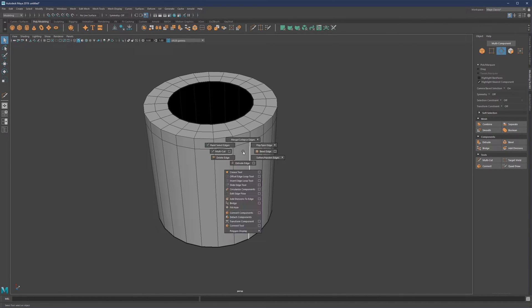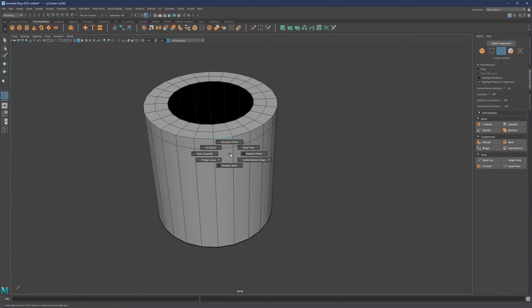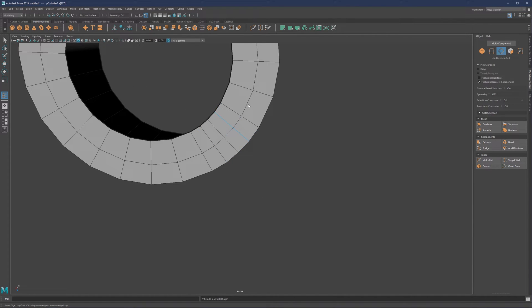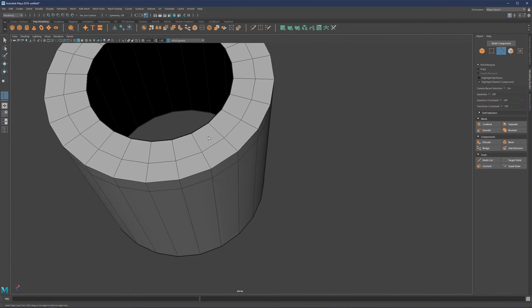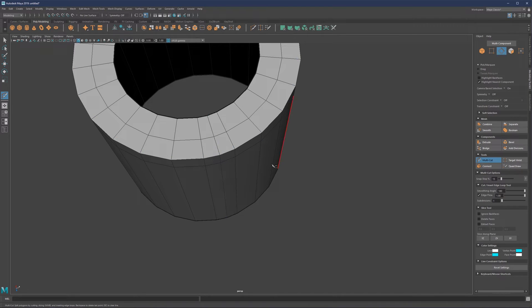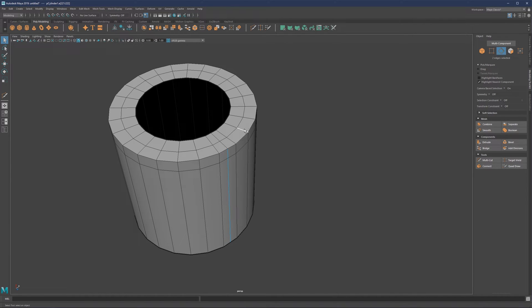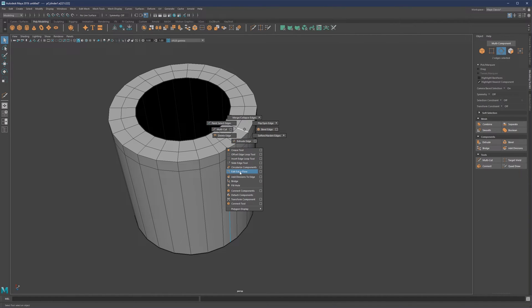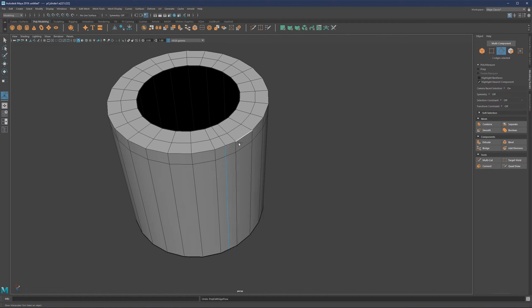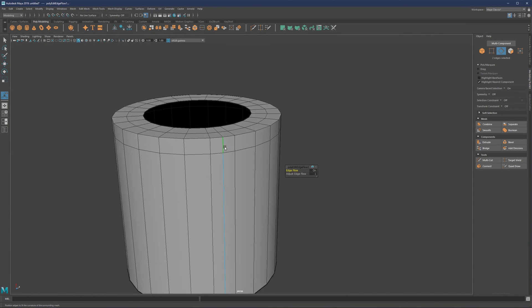The same edge flow option exists in insert edge loop tool — go to Shift + Right Click, Insert Edge Loop Tool, then Shift + Control + Right Click and select edge flow. Make sure autocomplete is on and relative offset is selected — it will add the same edge flow effect. You can also add a cut first without edge flow, then select those edges, go to Shift + Right Click, and choose Edit Edge Flow to bring the curve back afterward.